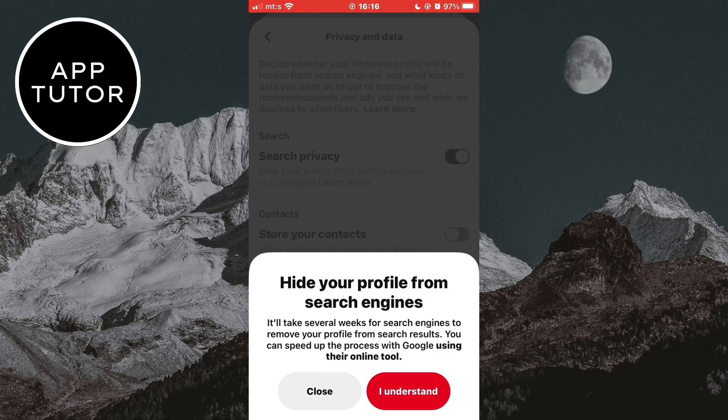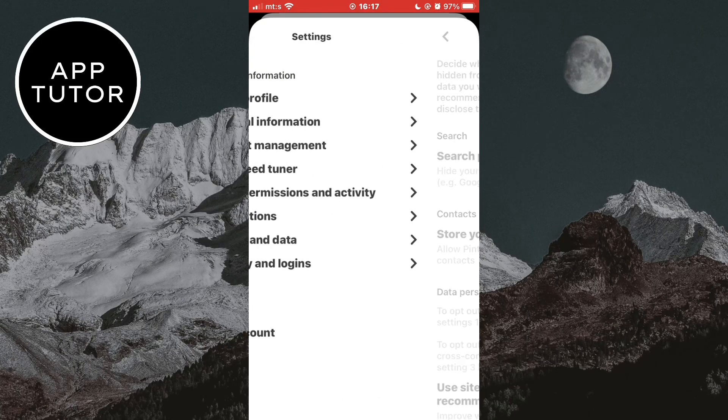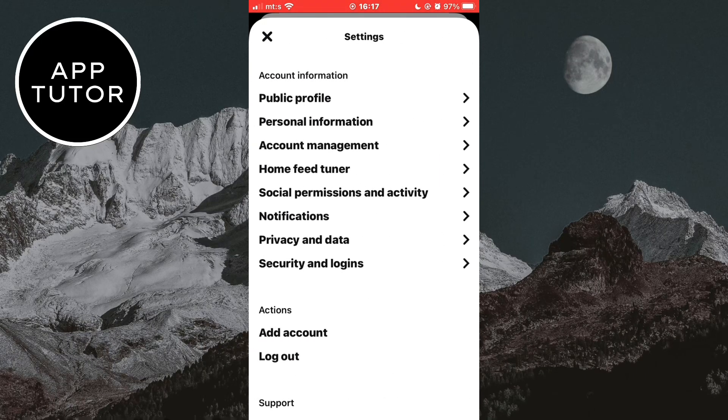Once you've enabled this, you can make your boards and pins private. If you want to do that, then we need to exit the settings page and go to our Pinterest profile.